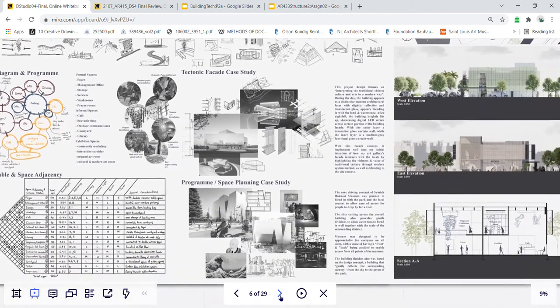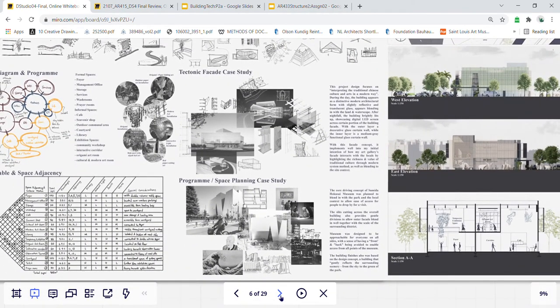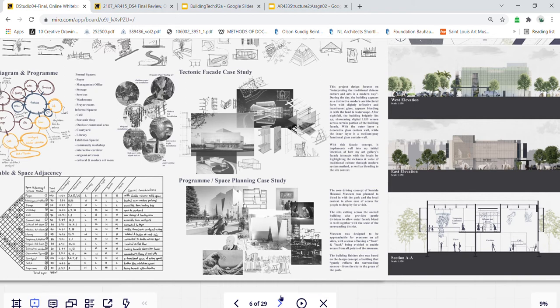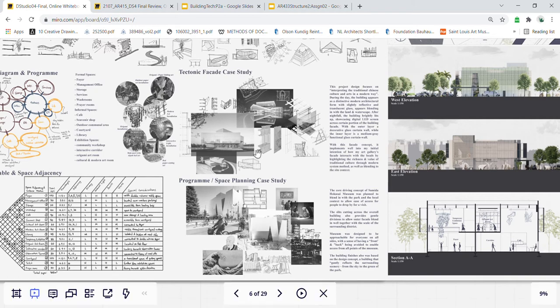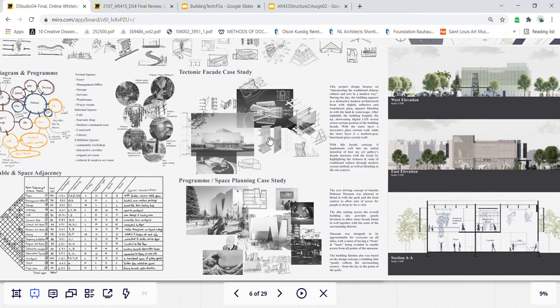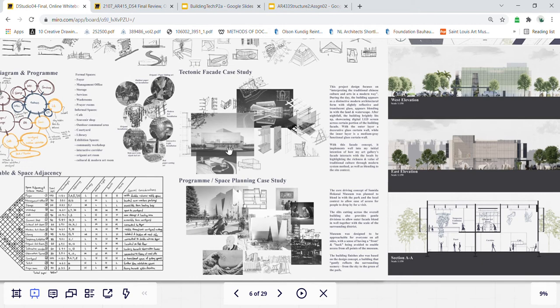Then I move on to the case studies on both the facade and space blending. For the tectonic facade I studied this exhibition center of Shimao in China, where they focus on interpreting traditional culture and art in a modern way. During the day the building appears as a modern architectural appearance with translucent glass blending into the site, the land and the waterscape. Then after nightfall, it broadly lights up, overall showcasing the LED digital screen across the building facade.